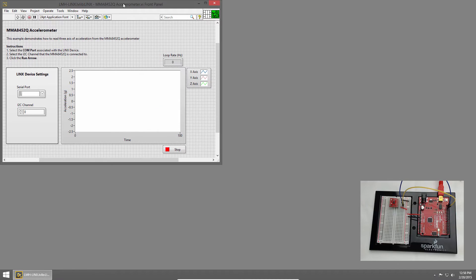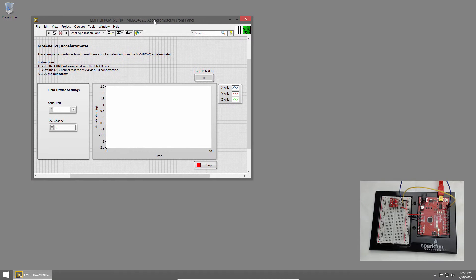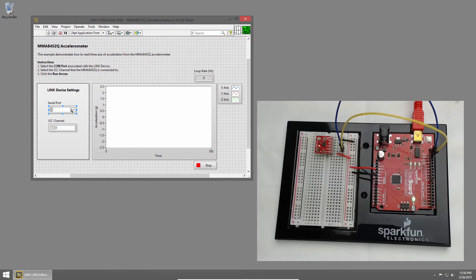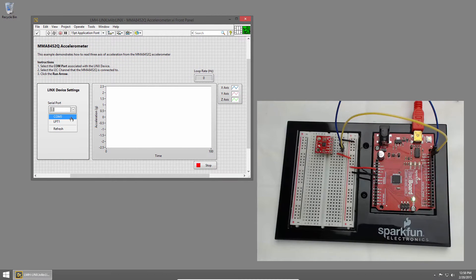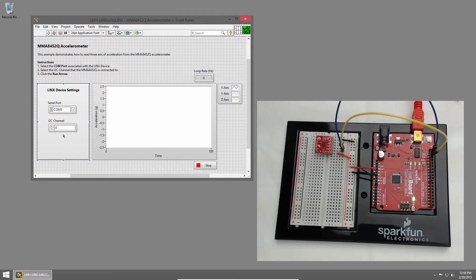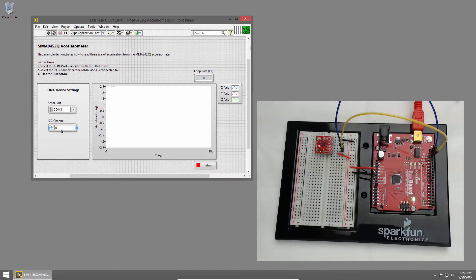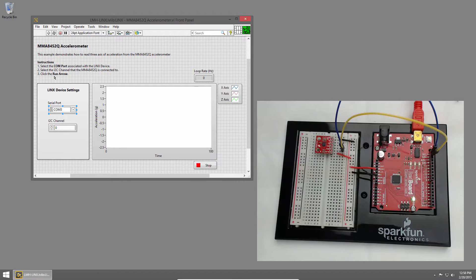I'll close example finder and on the serial port drop down I'll choose the redboard COM3. The redboard only has one I2C channel and that's channel 0 so we're ready to run the VI.